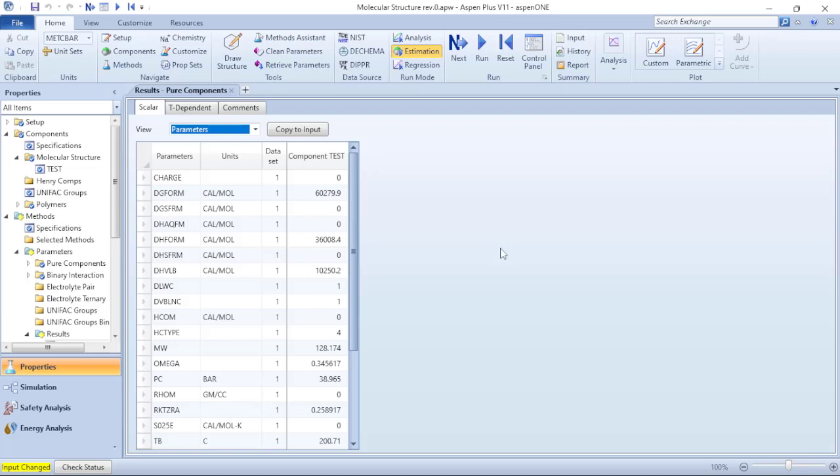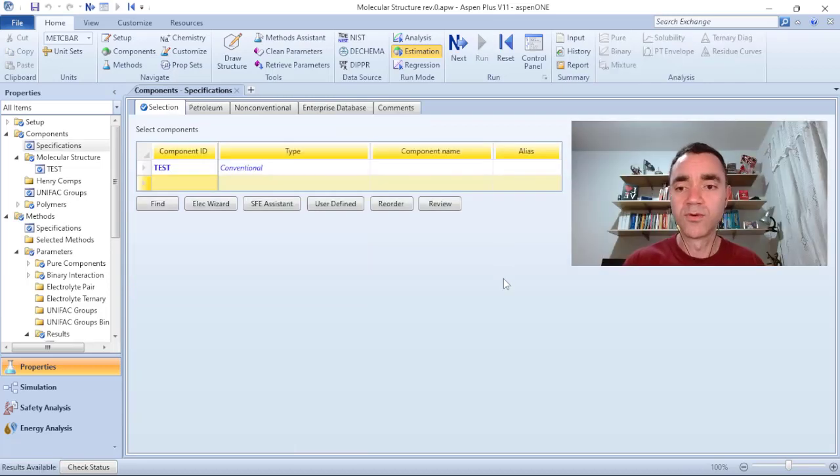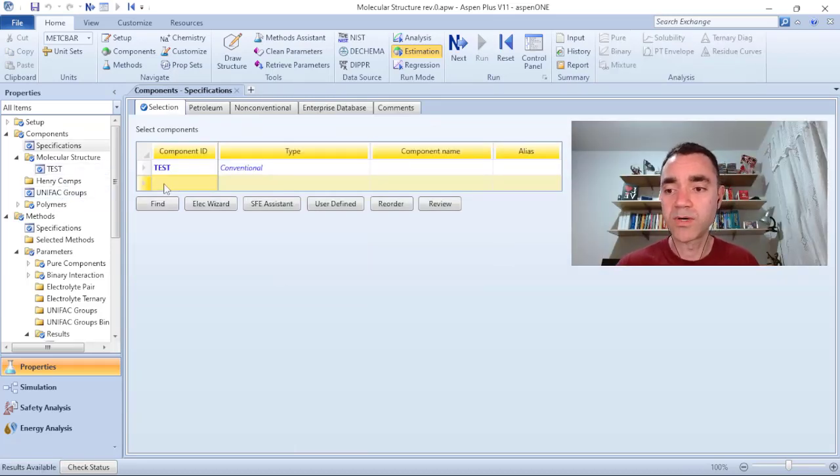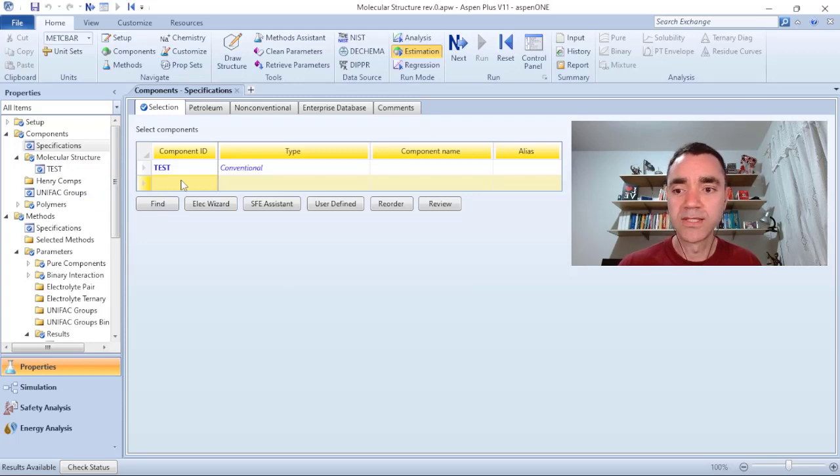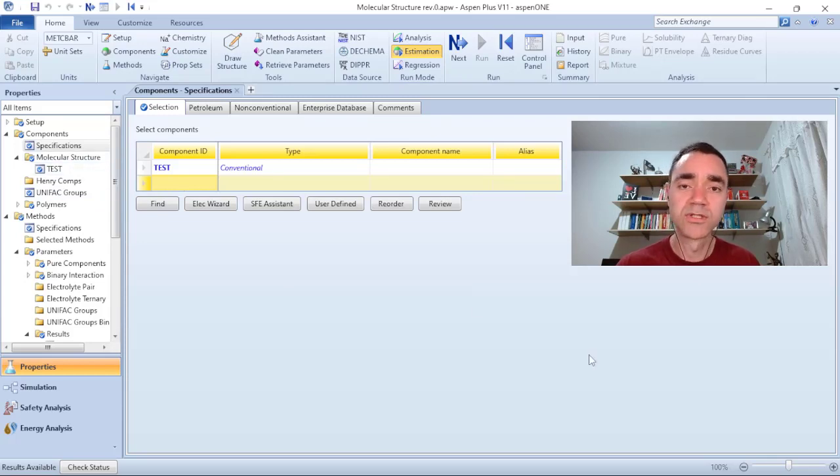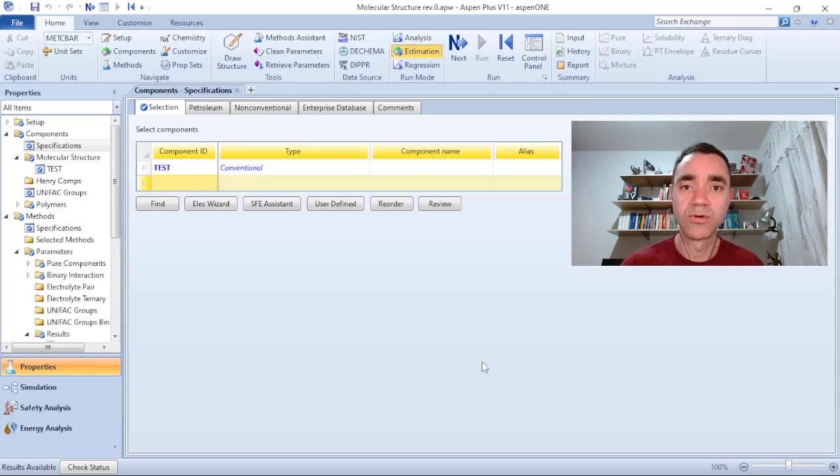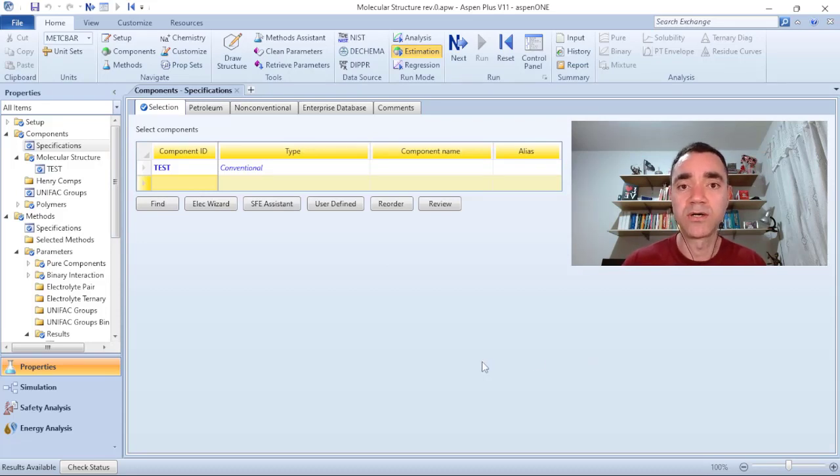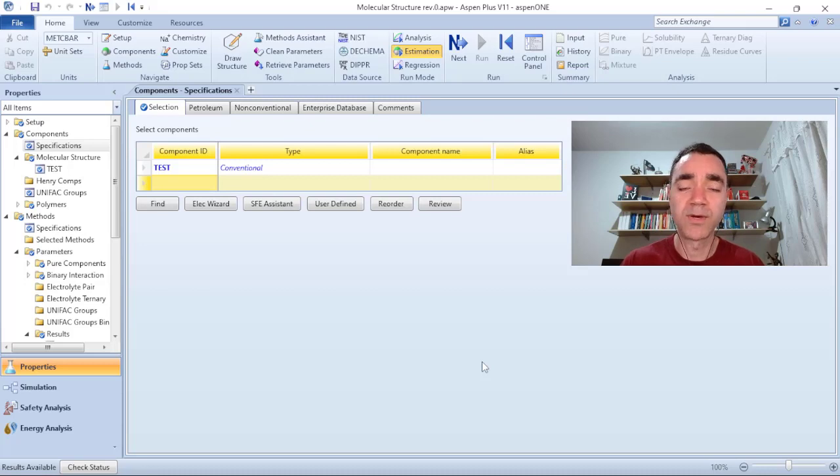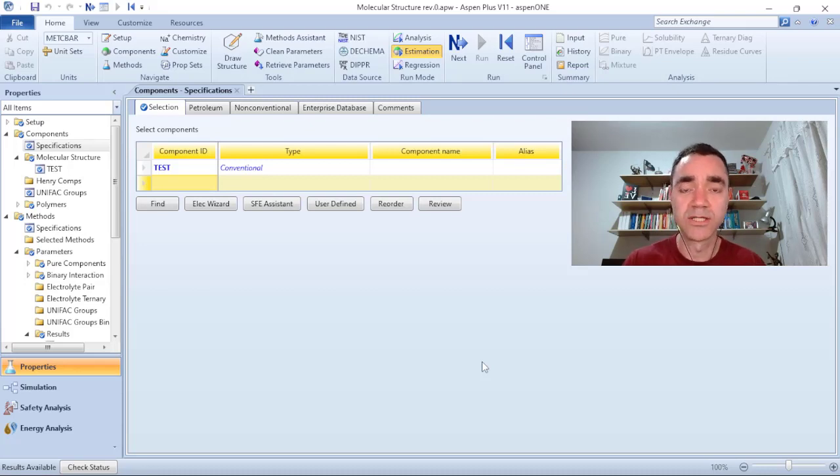So with this you can start your process simulation adding the components based on the molecular structure. If you want to, you can add more components to your component list based on the molecular structure, or add a pure component, or define a pseudo component and complete your component list before you select the proper package and go to the simulation environment.